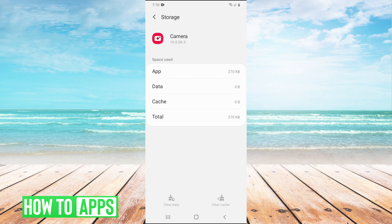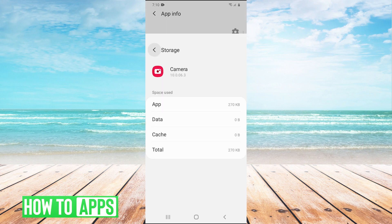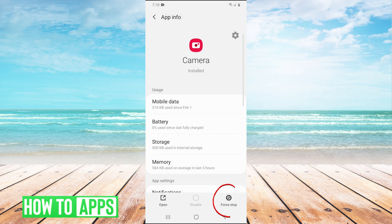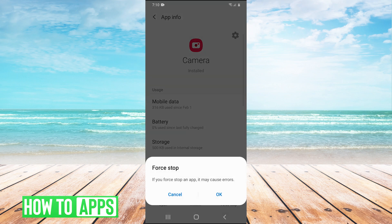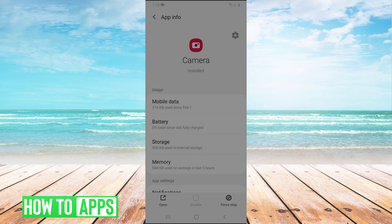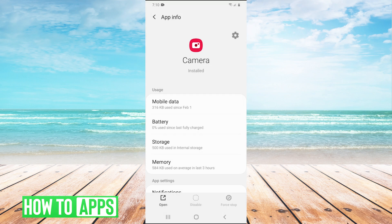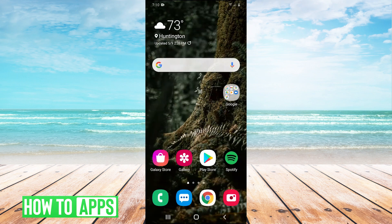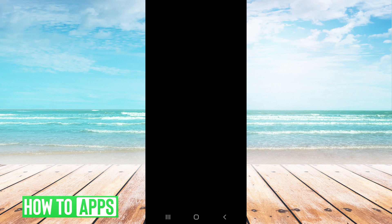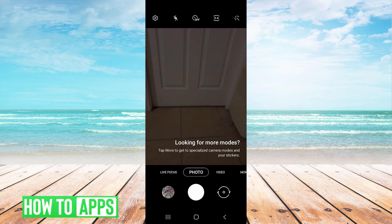Then go back and hit force stop as well. Hit force stop on the camera. Okay, there we go. Now we can open up our camera and it should be working.